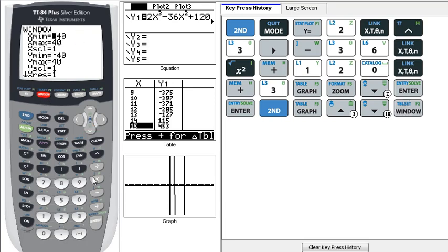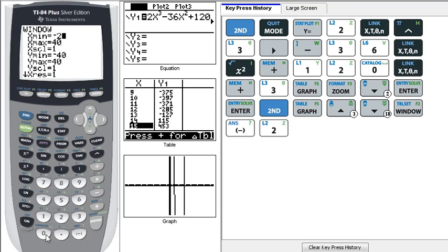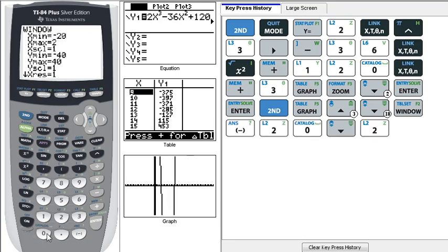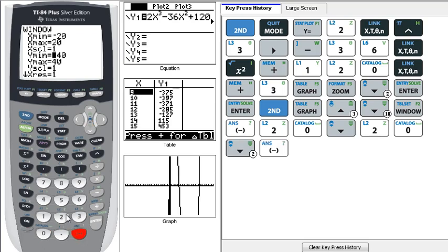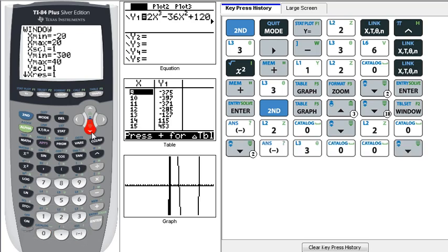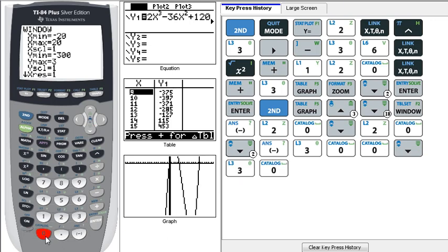So looking at the table, I can go to my window now and say, well, maybe I should set my x range for, like, negative 20 to 20. And my y range, maybe, like, negative 300 to 300. Once we set that, we can hit Graph again,